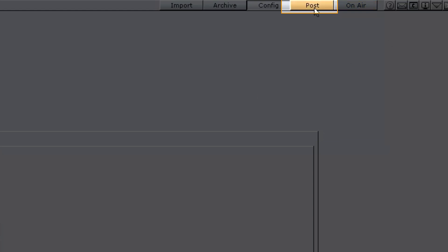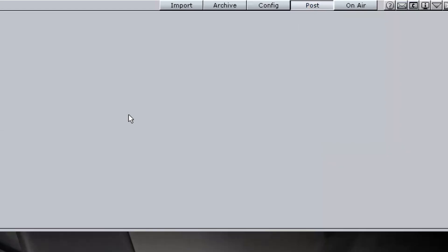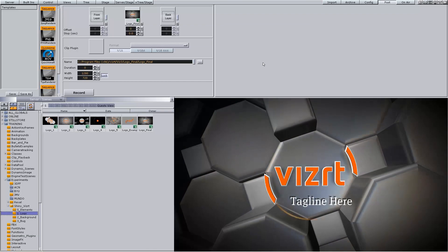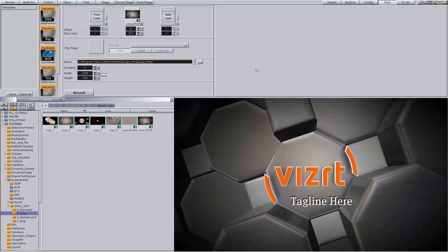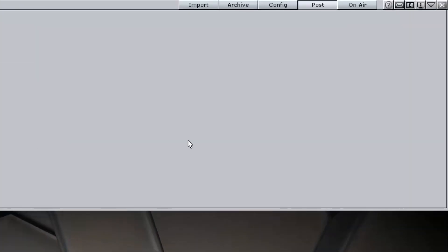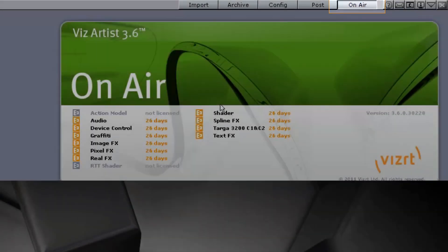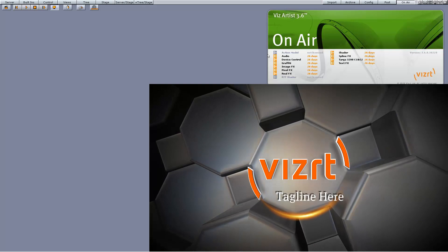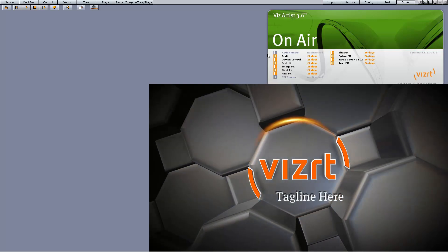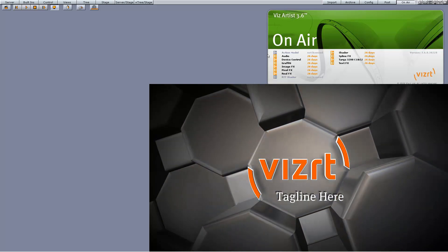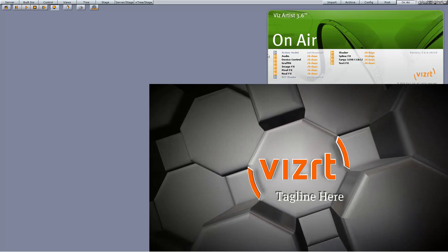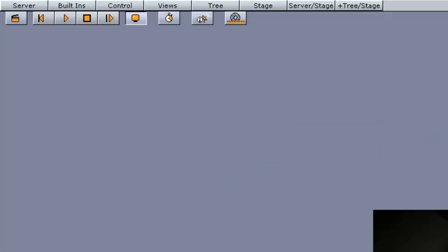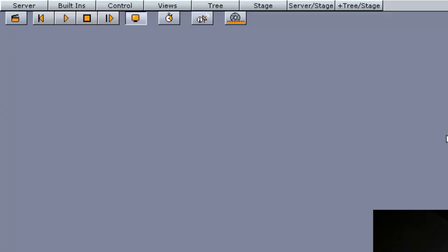Post opens the Post Rendering panel. From this panel, it's possible to export image chains or scene clips. On Air opens the On Air panel. This panel switches the application from the modeling tool to a plain rendering engine. The application waits for control commands through its communication port, or it can be controlled manually from the control buttons when Viz is set in On Air mode.